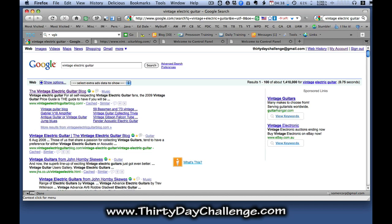And you can see that we are still the number one ranking website for that phrase for 1.4 million competing pages, broad match, and we're considered an authority site.